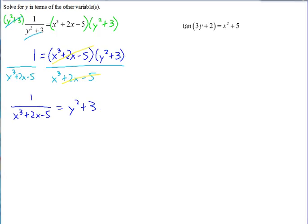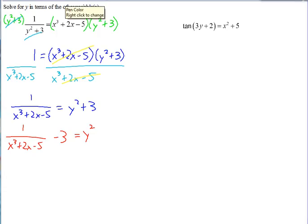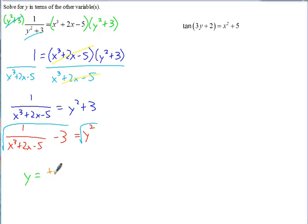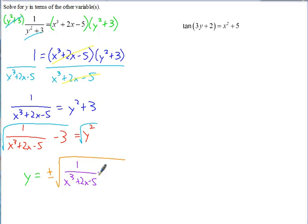So now we've got 1 over x cubed plus 2x minus 5 equals y squared plus 3. Then if you subtract 3 from both sides, you get y squared equals 1 over x cubed plus 2x minus 5 minus 3. The last step: to solve for y, take the square root of both sides. Remember, whenever you take an even root, there are two possibilities — so it's plus or minus the square root of 1 over x cubed plus 2x minus 5 minus 3.